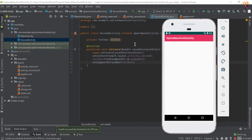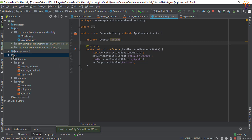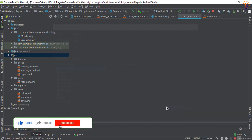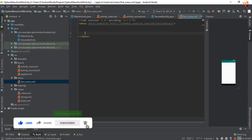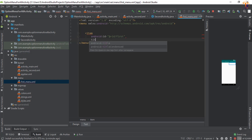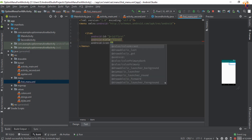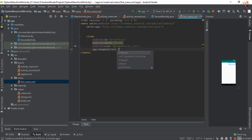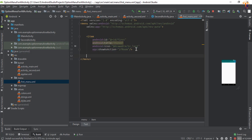Right-click on the resource folder, select New > Android Resource File, name it 'first_menu', and set the resource type to Menu. In the text view, add an item with ID 'first', title 'First', and select an icon from drawable. Set showAsAction to 'ifRoom' so it shows when space is available.